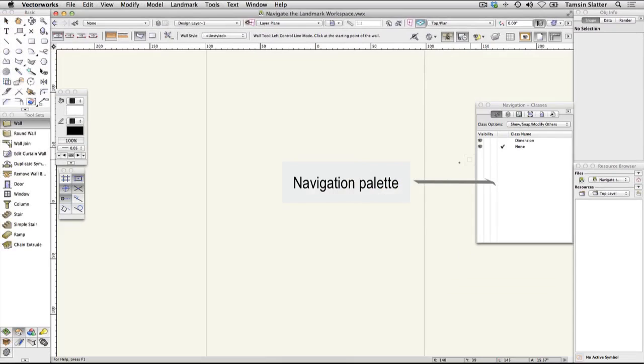The Navigation palette is used to manage and navigate the organizational structure of your drawing. You'll find out more about this later.